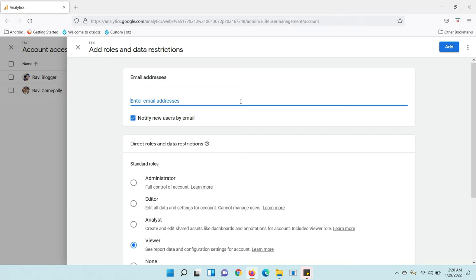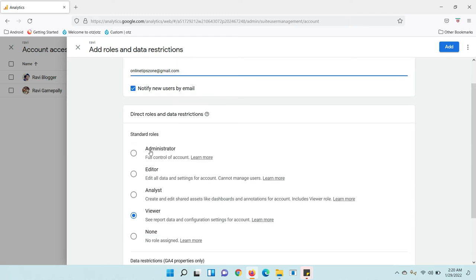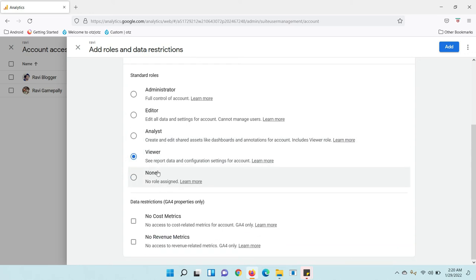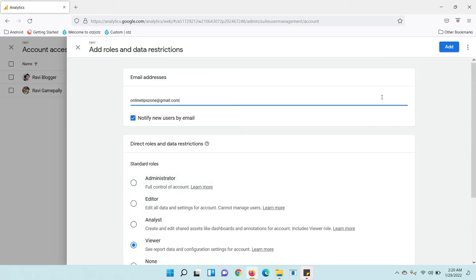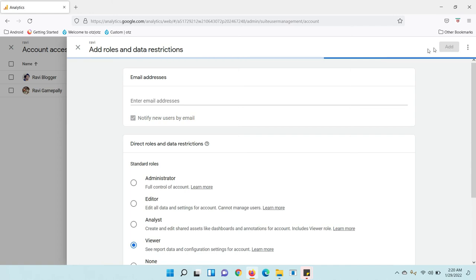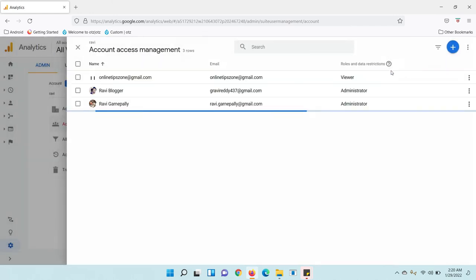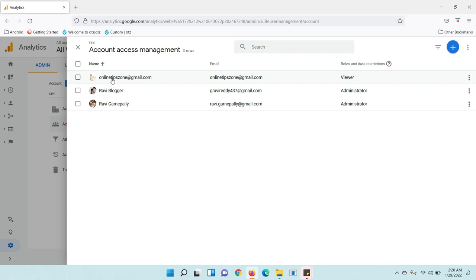I am going to add this email. Now we need to select a role. For this, I am going to select the role here. Now you can add like this. You can add anyone to your Google Analytics account.